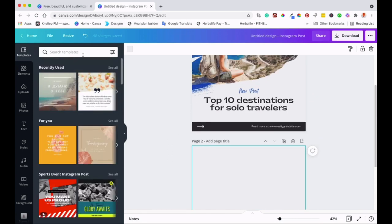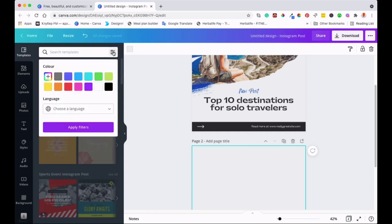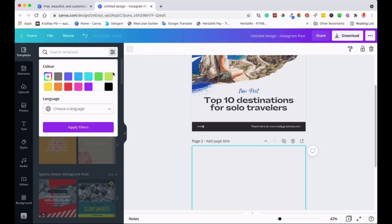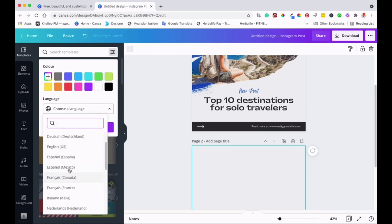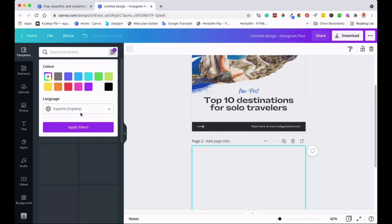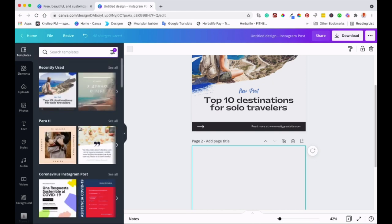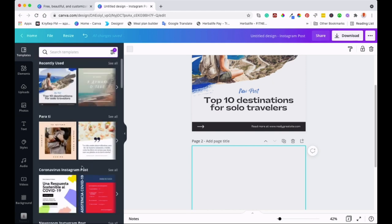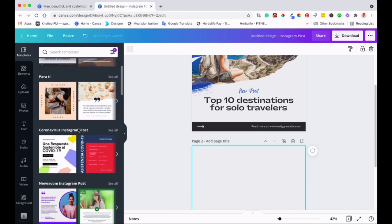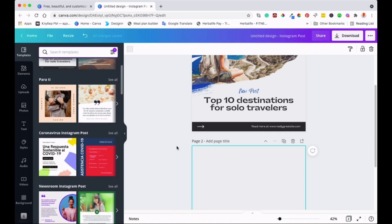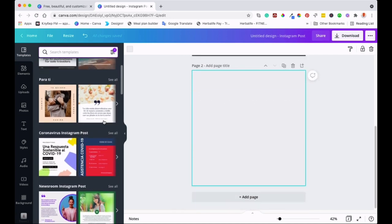You come up here onto the search template section and then on the three dots there, you click on that and you'll see this color palette come and then there's a language at the bottom there. That's what we're going to do. We're going to go there and then select the language that you want. Let's say you want to select Spanish. You can select Spanish and then apply. So once you apply, all the templates that come under there, they will all be in Spanish.